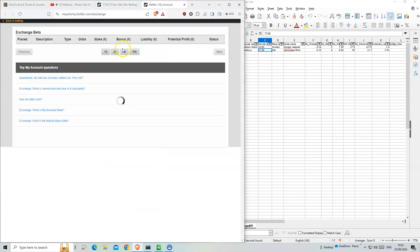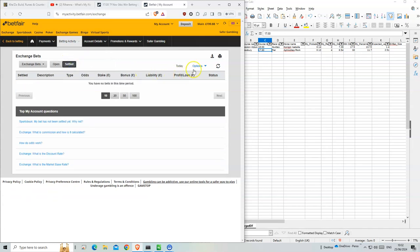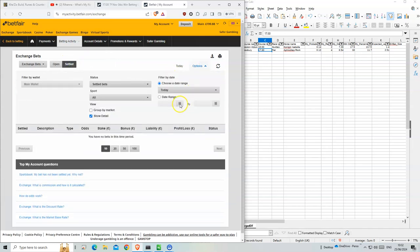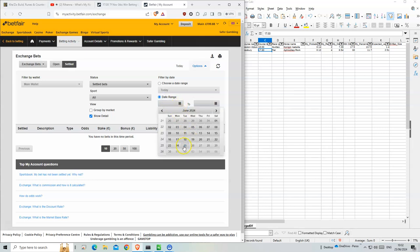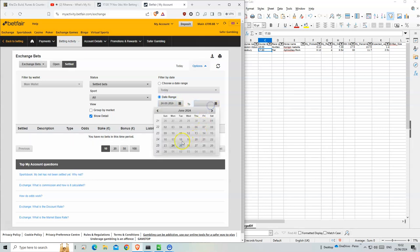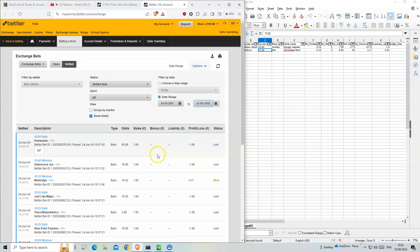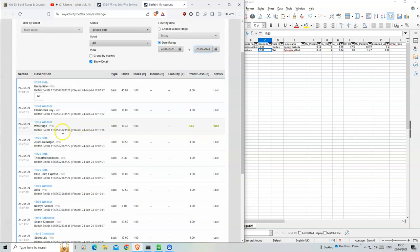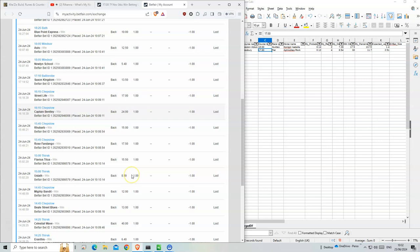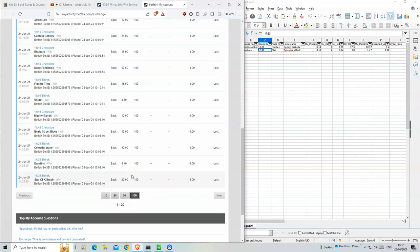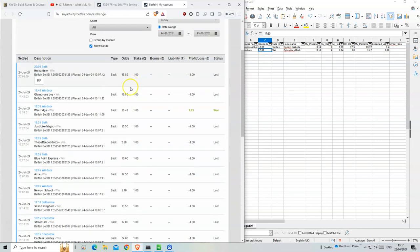So if I go to Saturn Mold, we had one winner here, and I don't think anything else won. Yeah, so just this one, that one yesterday.